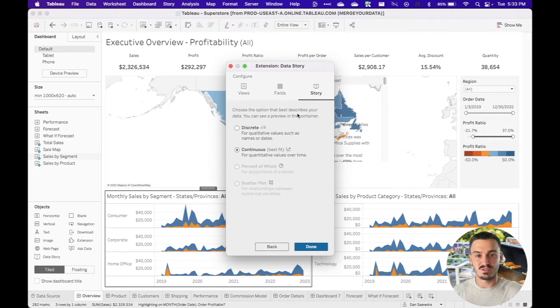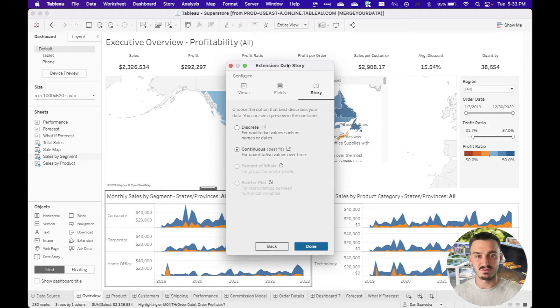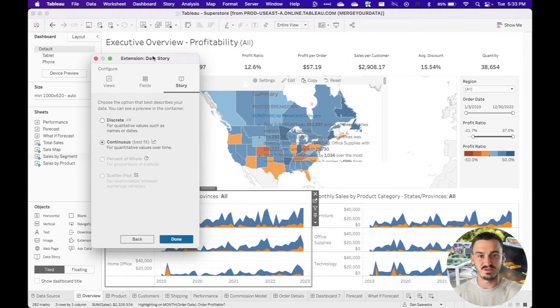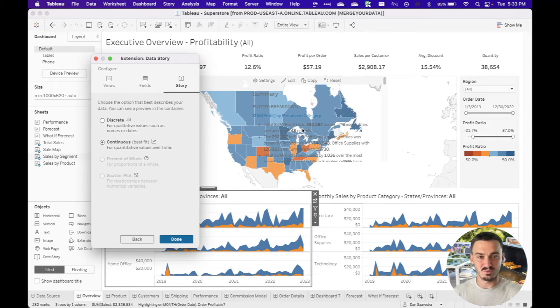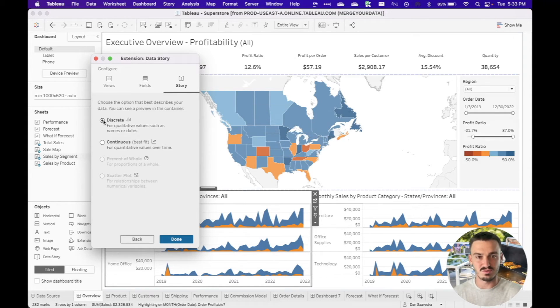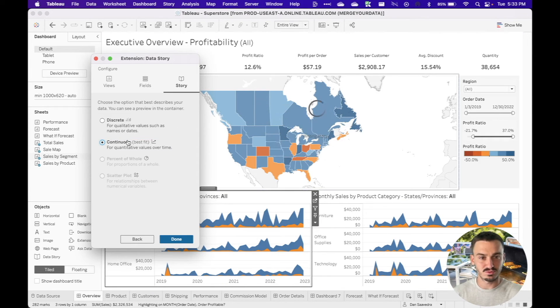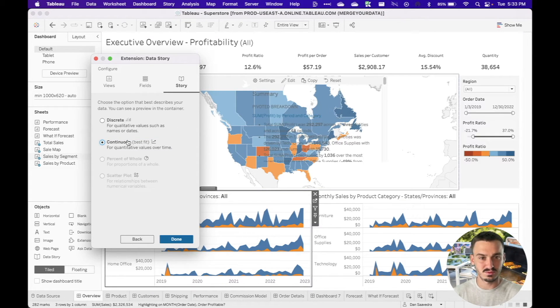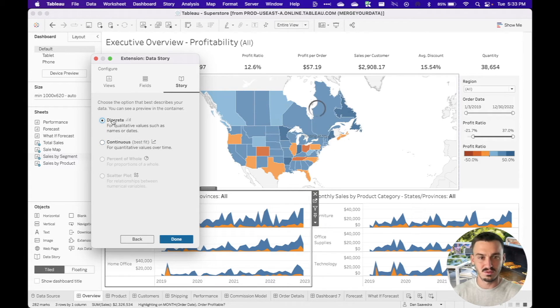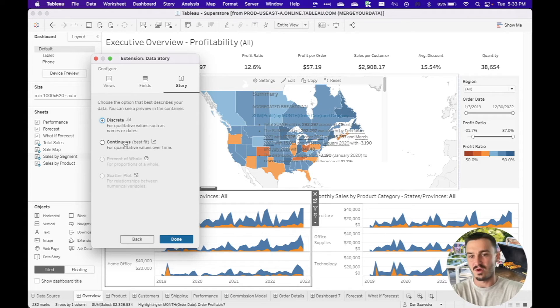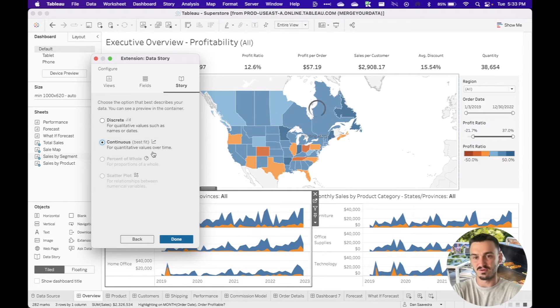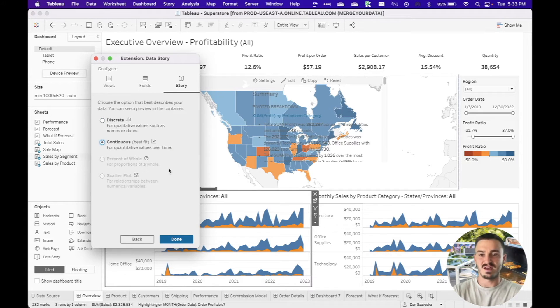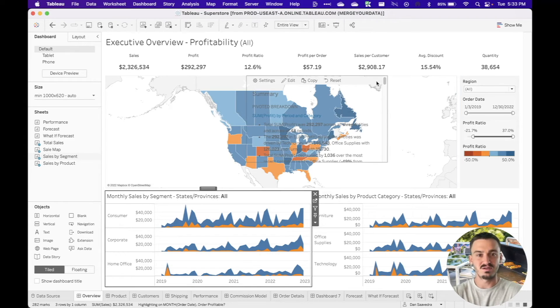Choose the option that best describes your data. You can see a preview in the container. So let's move that over here. Looks like I'll need to add a white background here to see this a little bit better. So we can see a pivoted breakdown. Let's switch it to discrete. We'll go with continuous for the quantitative values over time and just click done.